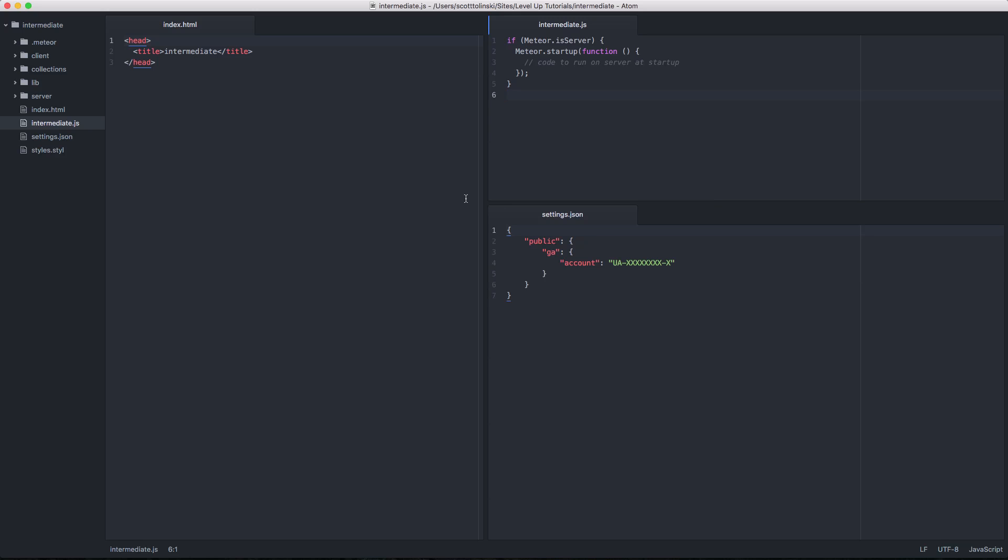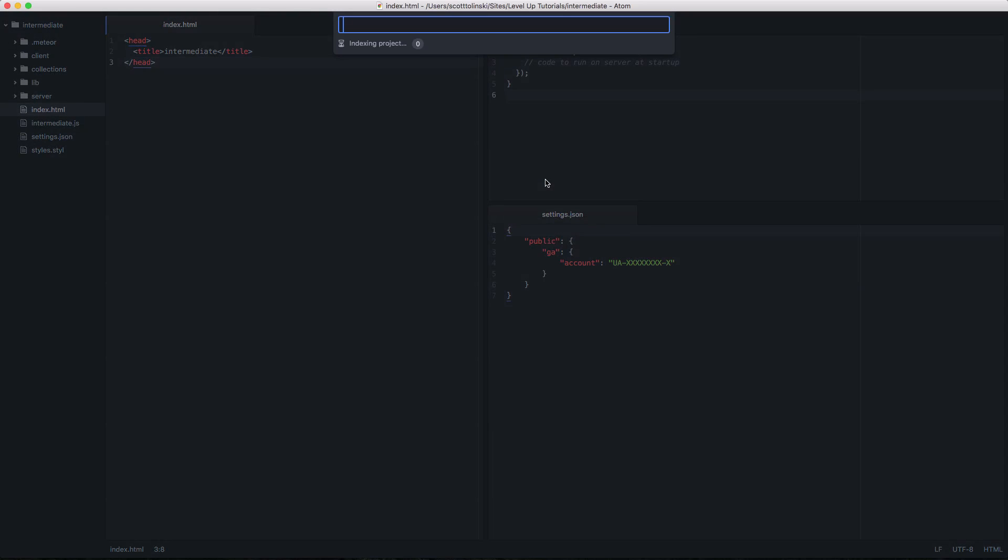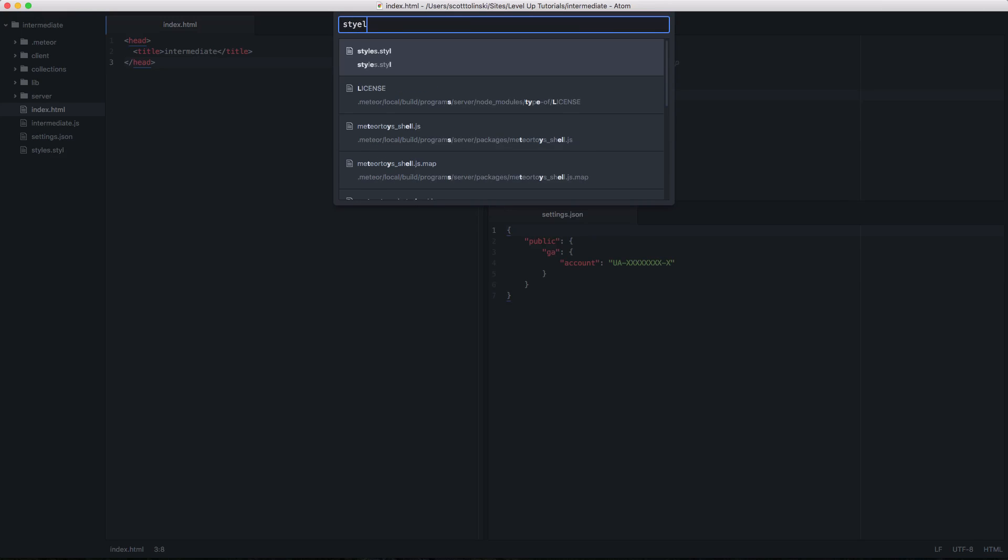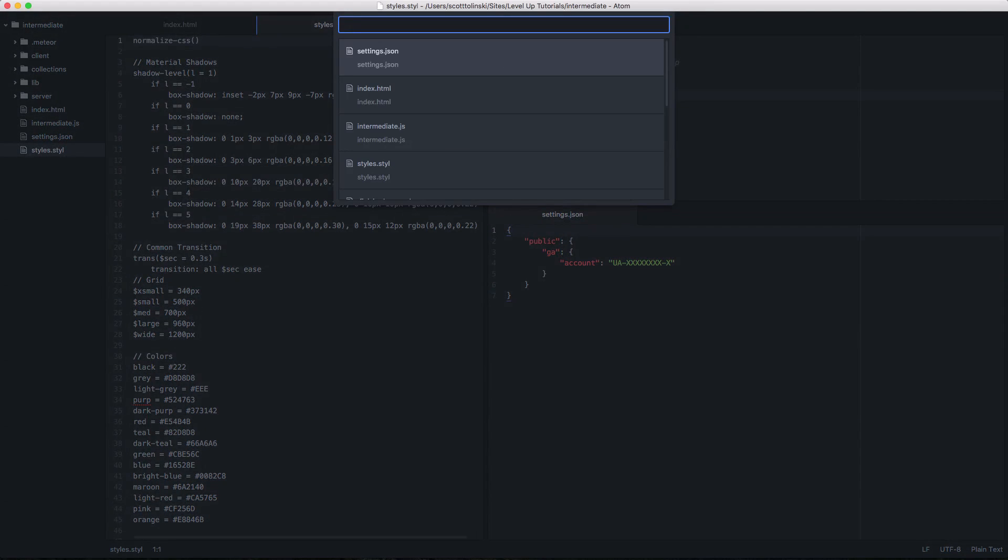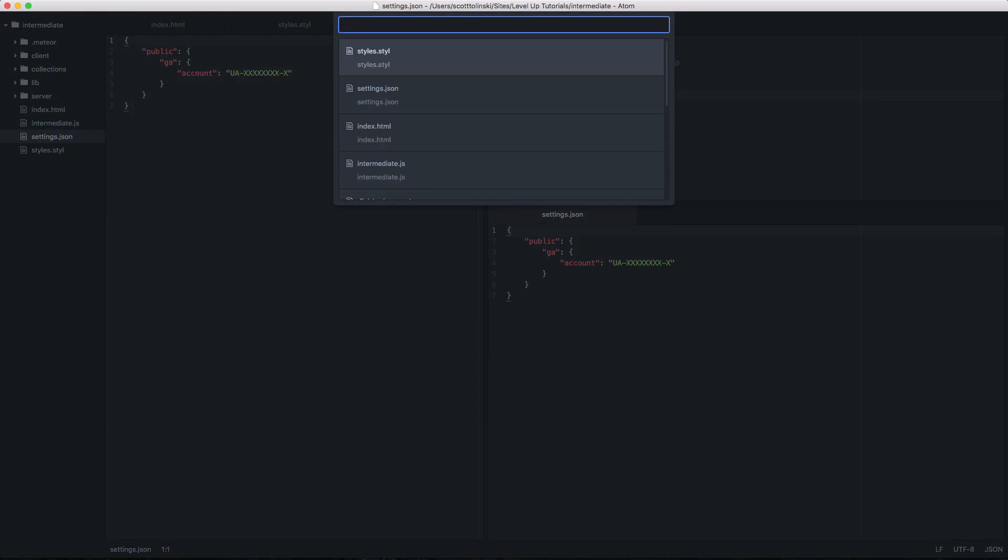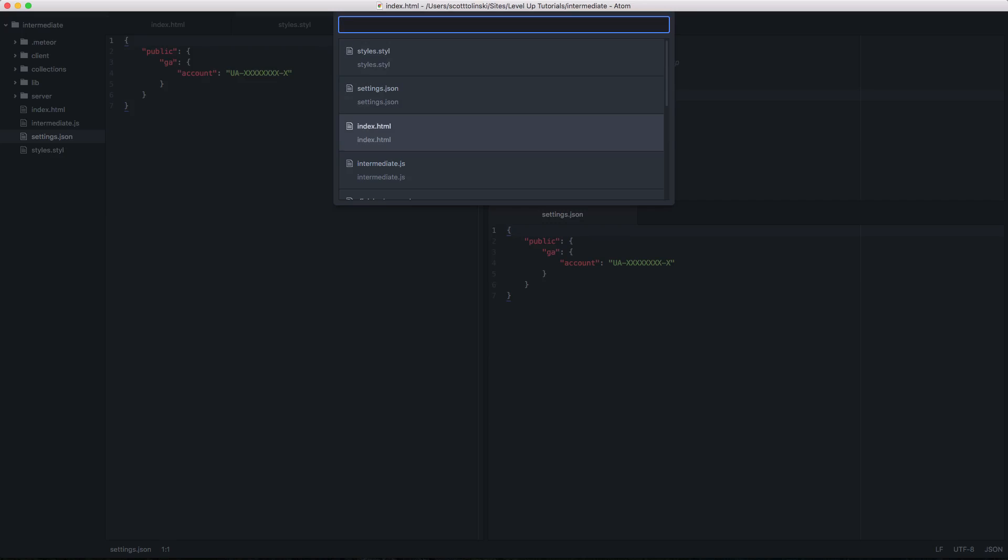Okay, so what's another easy way that we can traverse our files. Now if we do command T, which is something that you probably are very familiar with, if you have used sublime text, here we have all of the files in our project, we can say styles, enter, and you can see it opens the styles file. Again, if we were to hit command T, we can enter settings file, index.